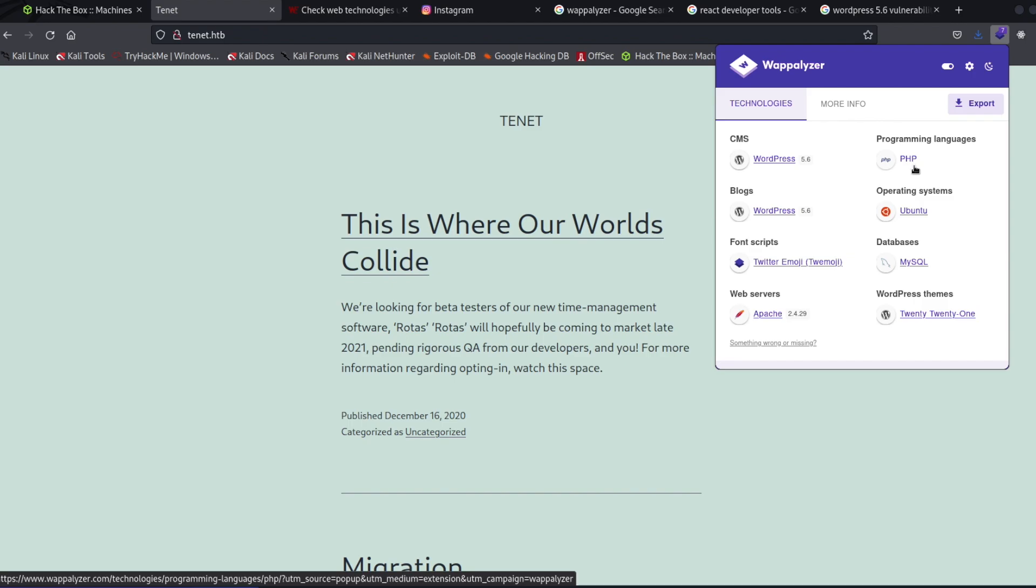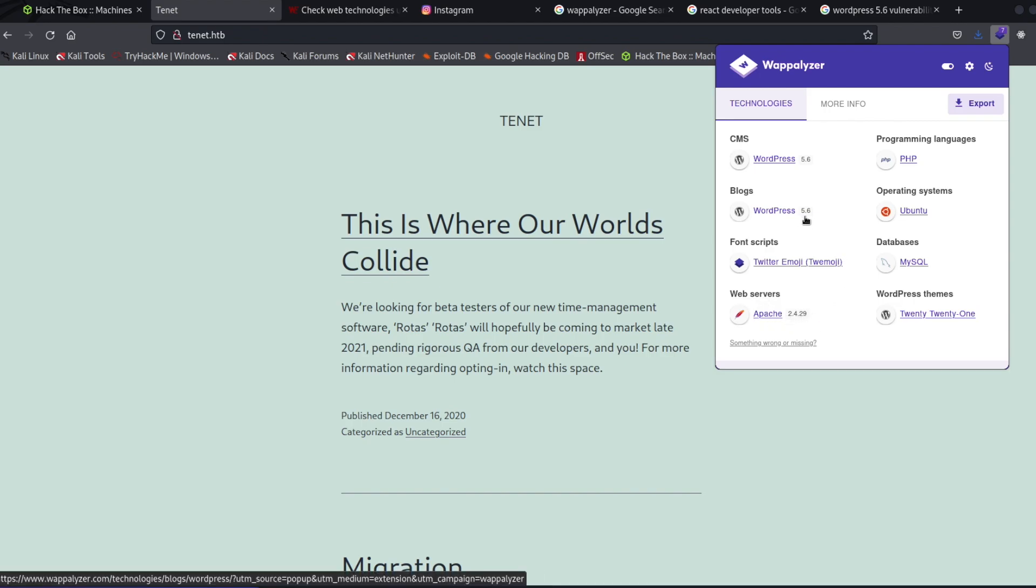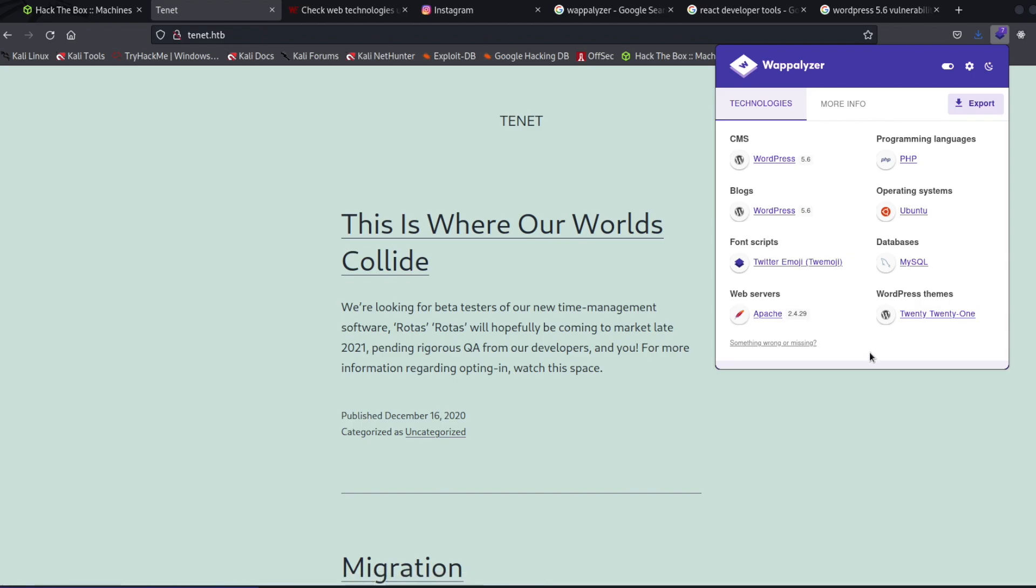There's different things you can do knowing just the programming language. And then something like this right here, we have the web server is Apache, and you can do the same thing we did with the WordPress 5.6. And we can go out and see if there's any vulnerabilities here that maybe have not been patched for this specific website. So Wappalizer is a really great way to find out what kind of technology a web application is running.